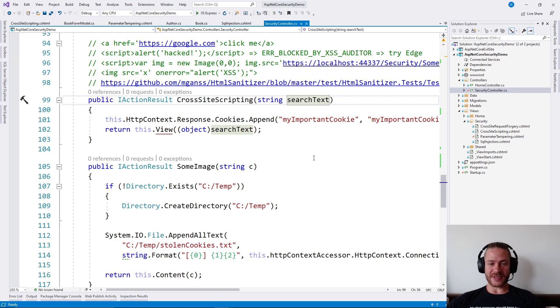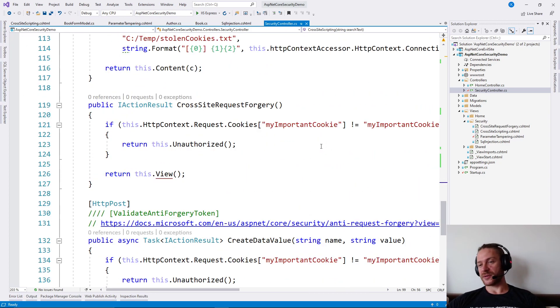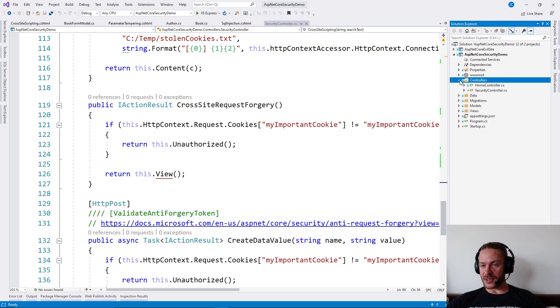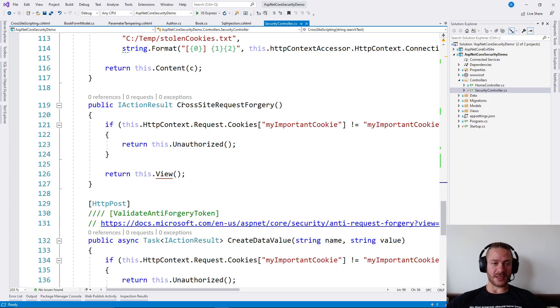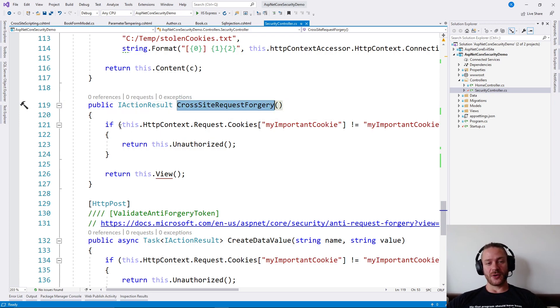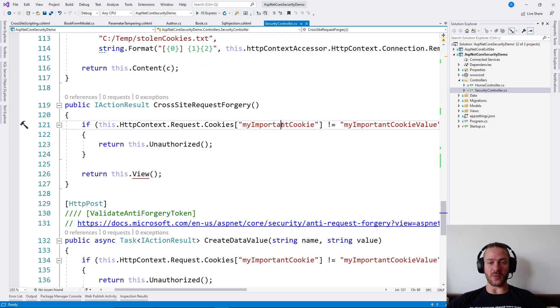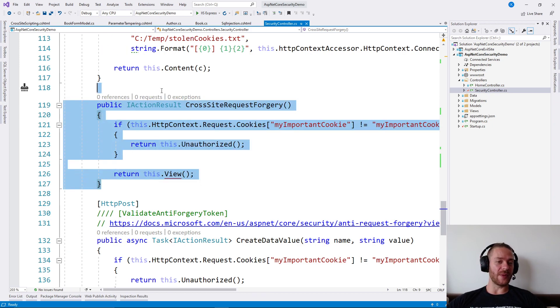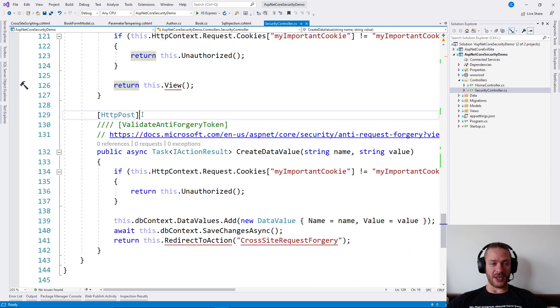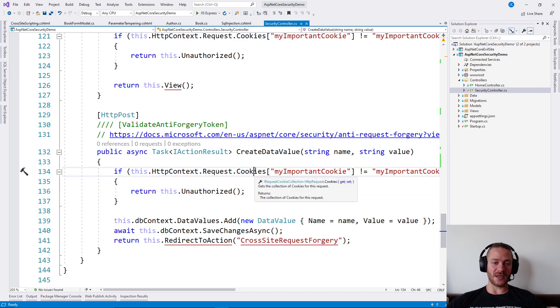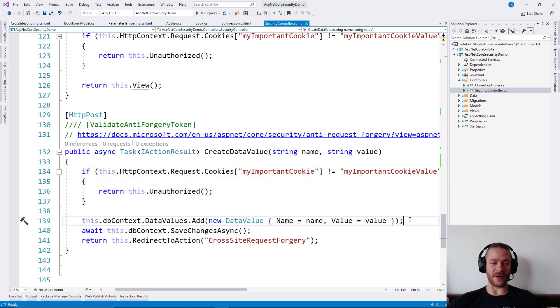Let's first see how we can forge some request. In the demo code I have a Security controller which has a CrossSiteRequestForgery view. This CrossSiteRequestForgery returns Unauthorized if a cookie is not present. On the HTTP POST we receive some name and value, and again validate the cookies. If the cookie is not present we will return Unauthorized, otherwise we are going to add a value to the database.